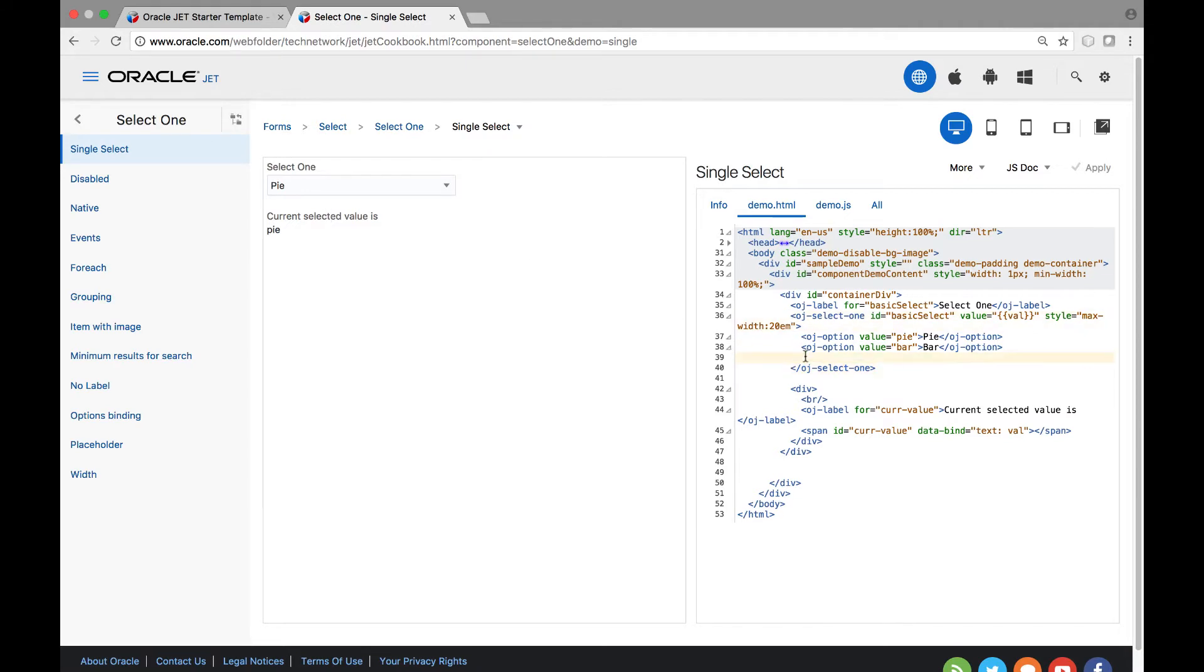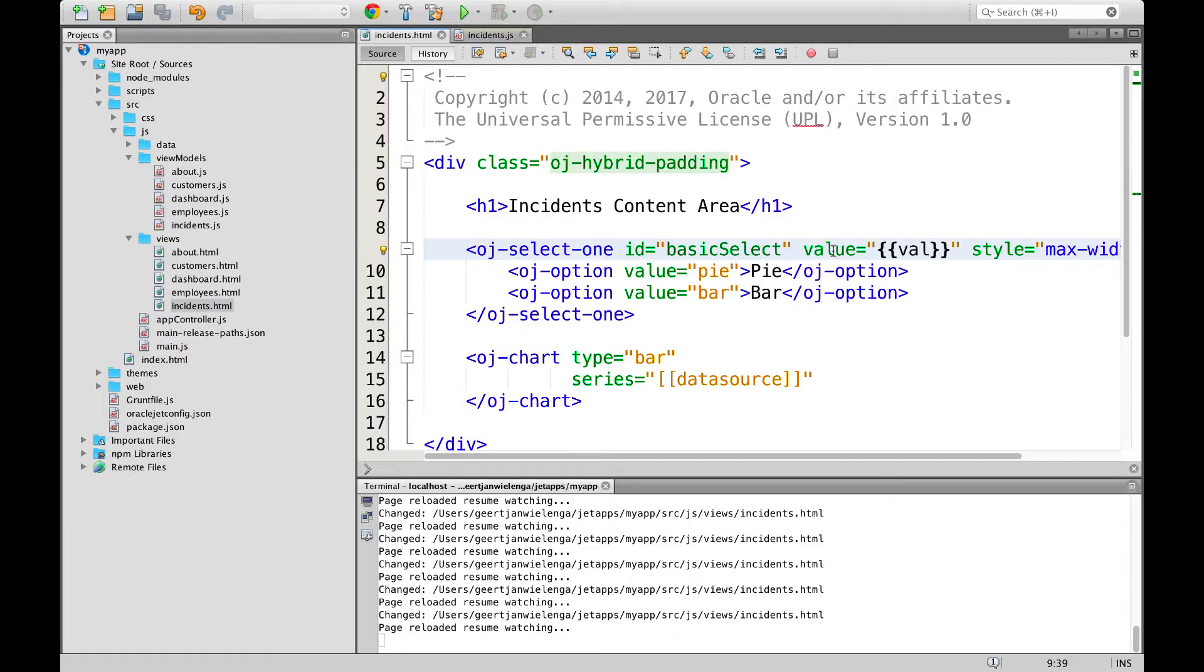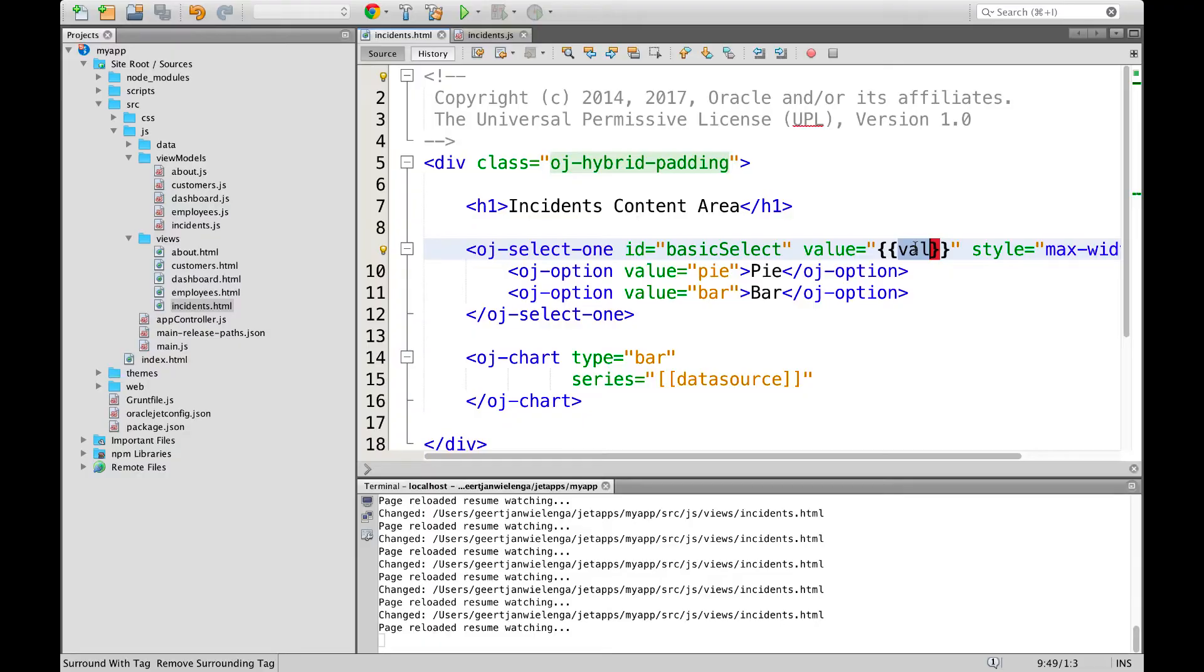Now that we are happy with the data displayed within the component we can copy the related tags and paste them inside of our HTML file. Notice that the value attribute refers to our property. Let's go back into the cookbook and find it there. The property will be named val.